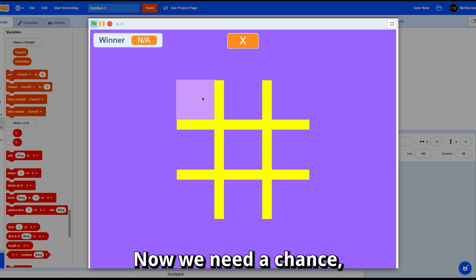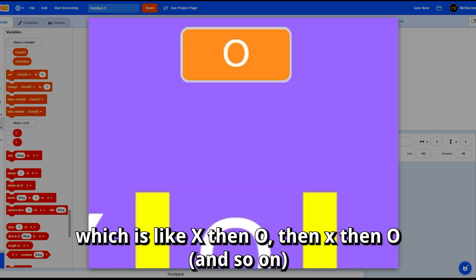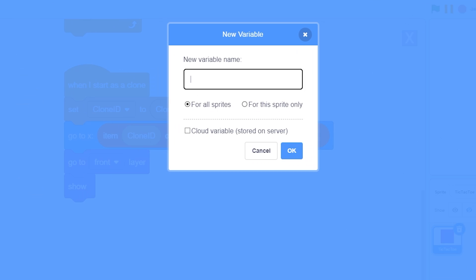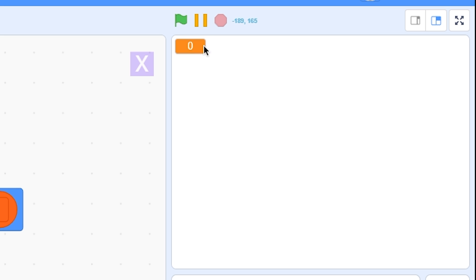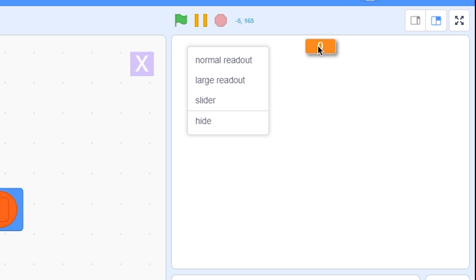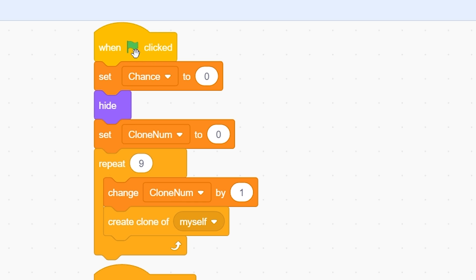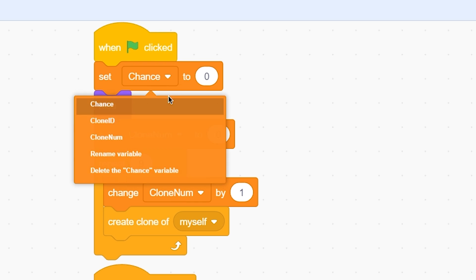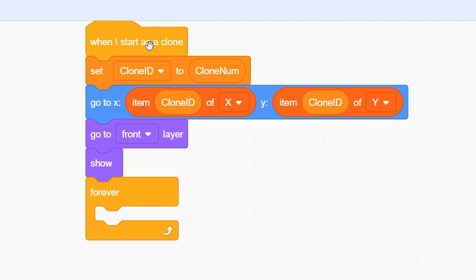Now we need a 'chance' variable — X then O then X then O. Make a variable called 'chance' for all sprites and display it in large readout. In the green flag script, set chance to 'x' so the game always starts with X.